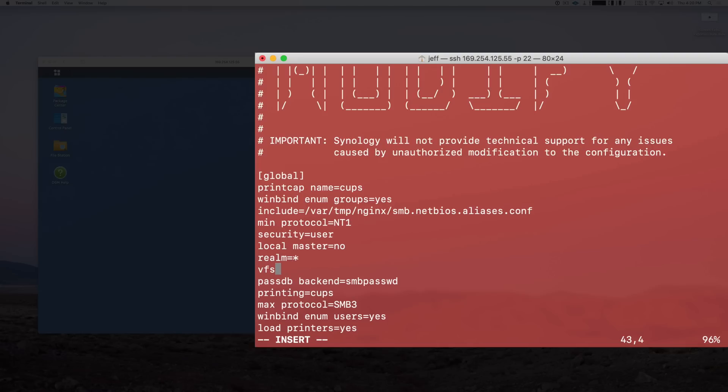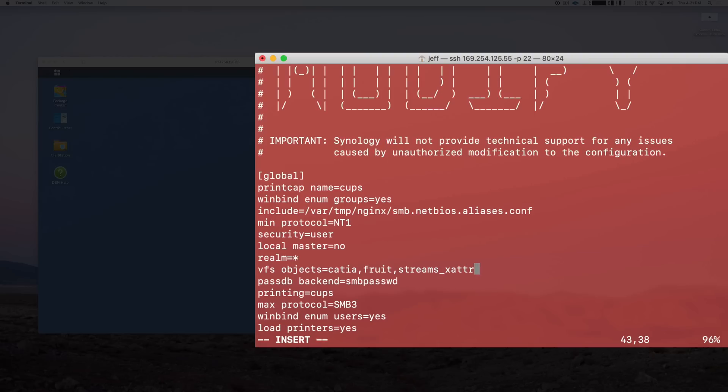Alright, and then you want to press the I key on your keyboard and press Return. That will insert a line break above. Move your arrow key up one and now you can type the command that Apple told us to put in: vfs space objects equals catia - but this time you want to make sure you put the commas - fruit comma streams underscore xattr.